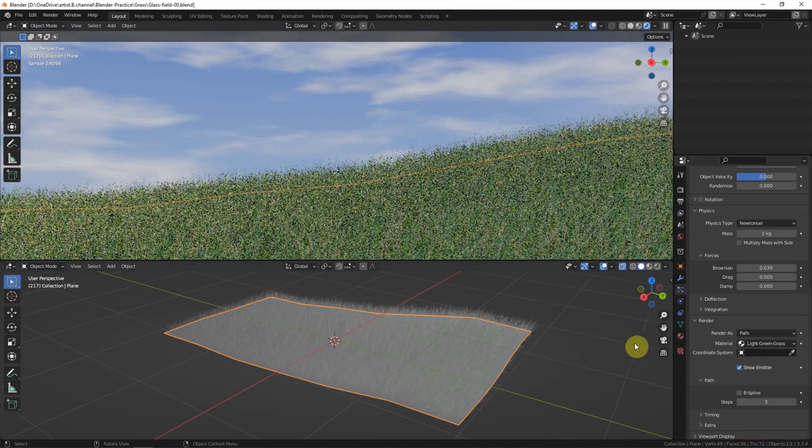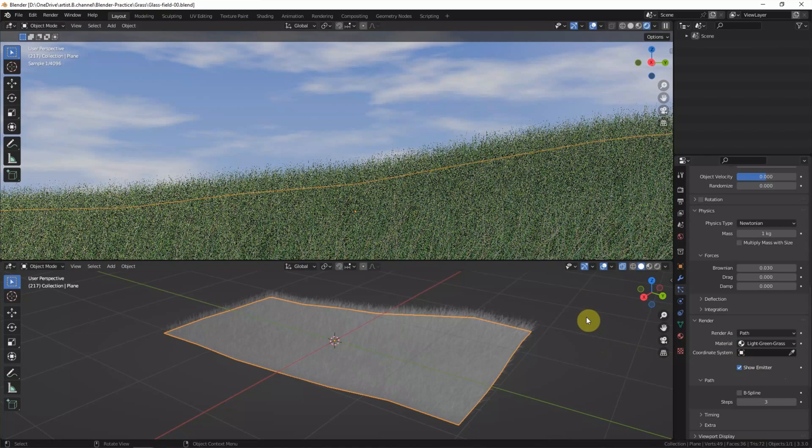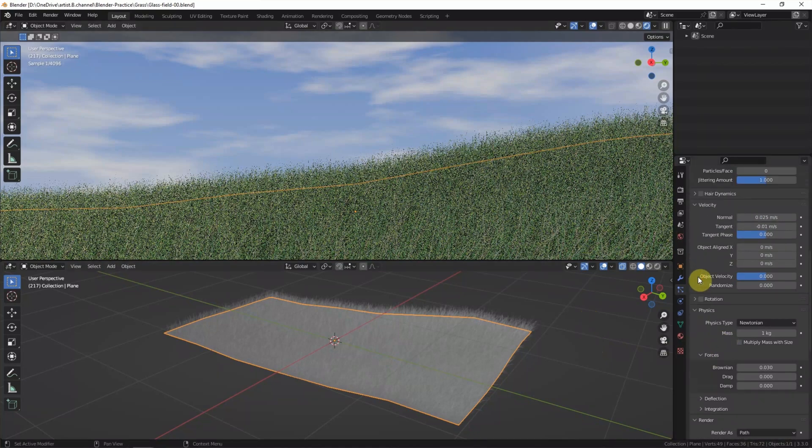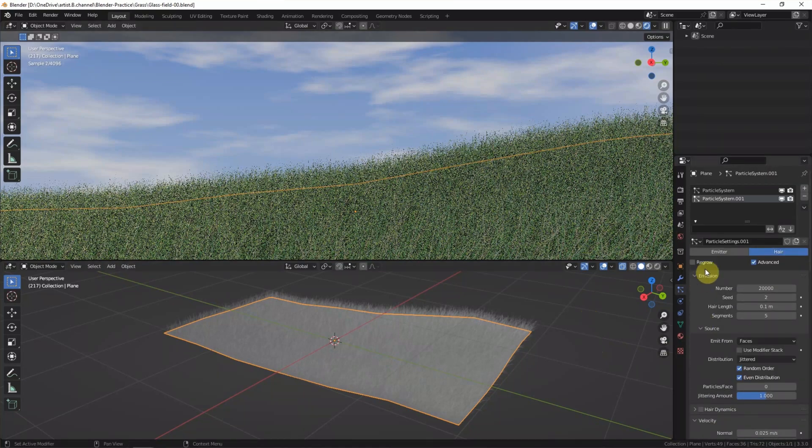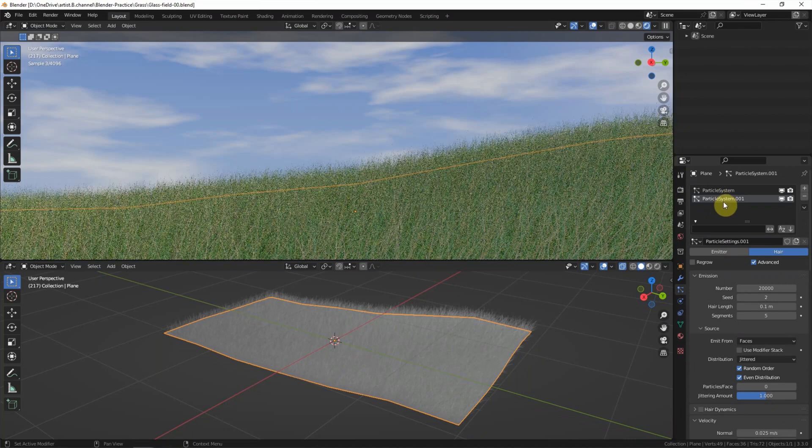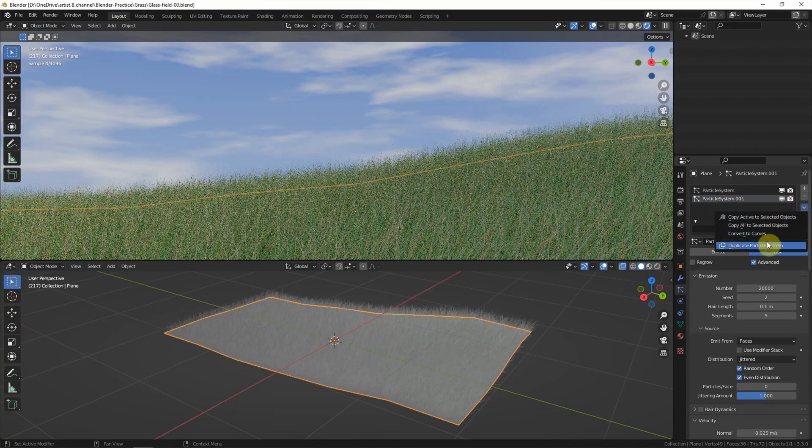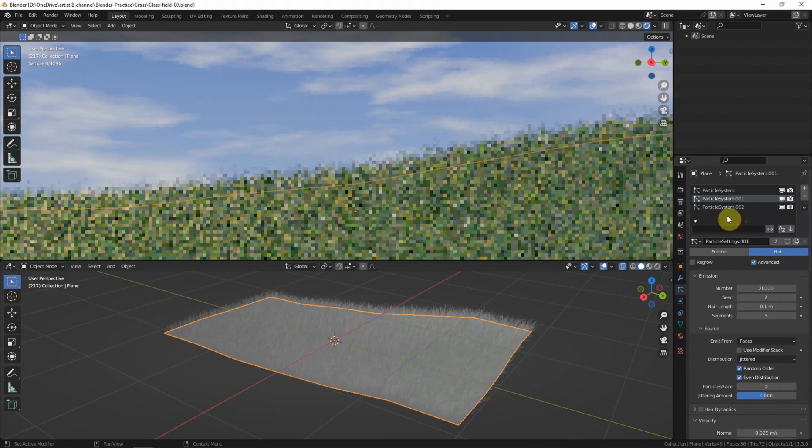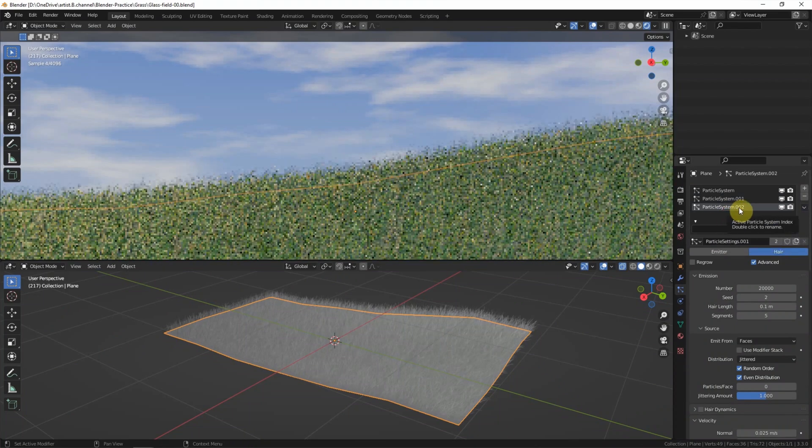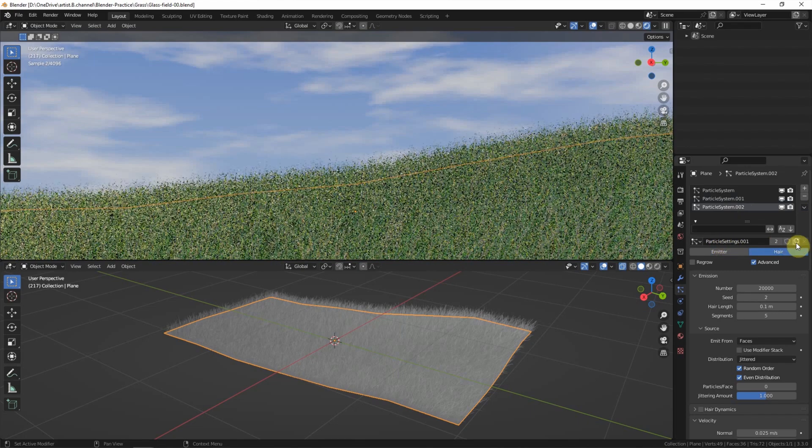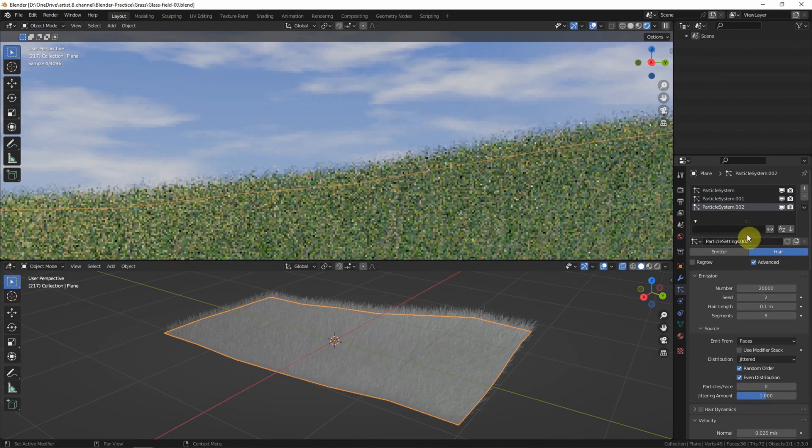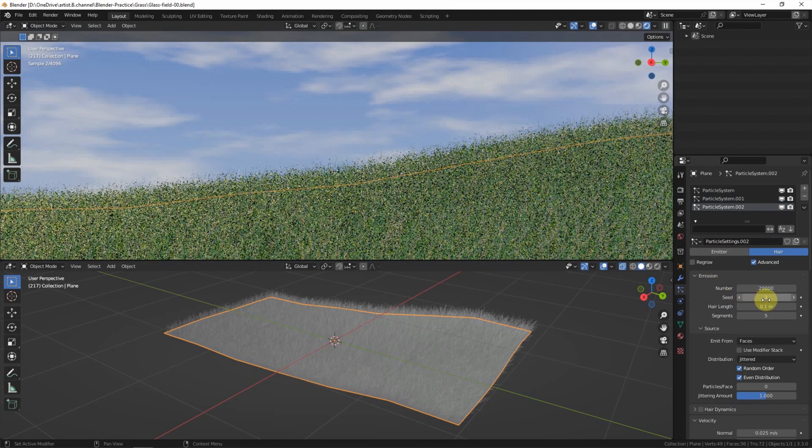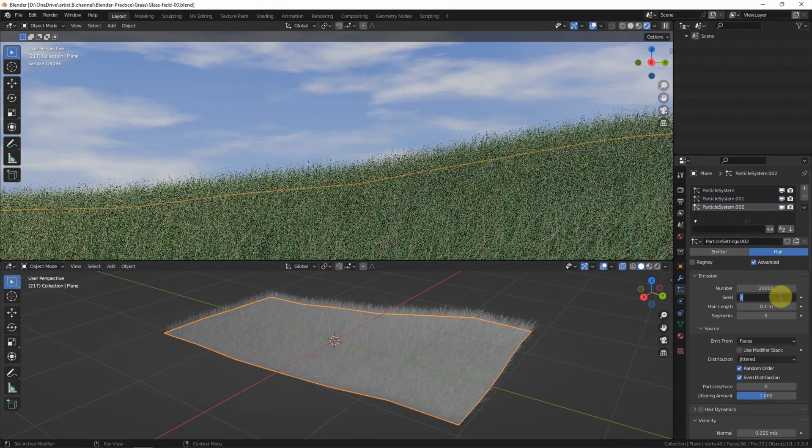So now the grass has more variants. So I'd like to add the third particle system. Duplicate, select the third particle system, and add a new particle setting. Enter another seed number.